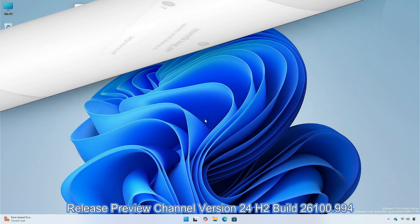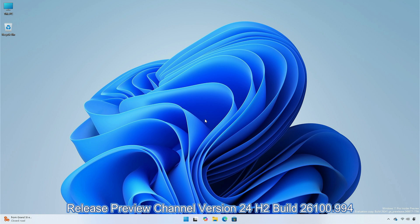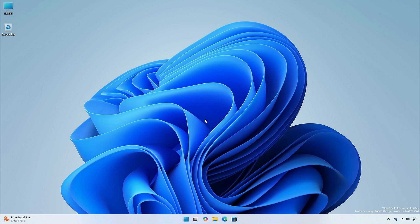There are some updates in the release preview channel, version 24H2, build 26100.994. The update includes the following features and improvements.